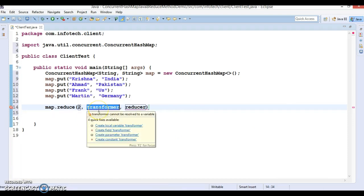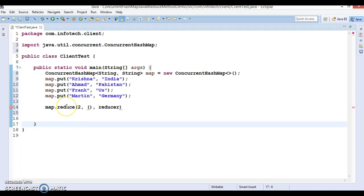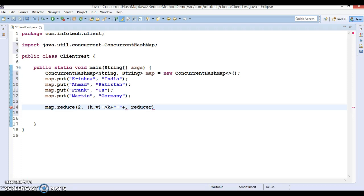The transformer can be defined as a BiFunction using a lambda expression. We take key k and value v, and we want to format them like: key + '-' + value. This transforms each entry into a hyphen-separated string.